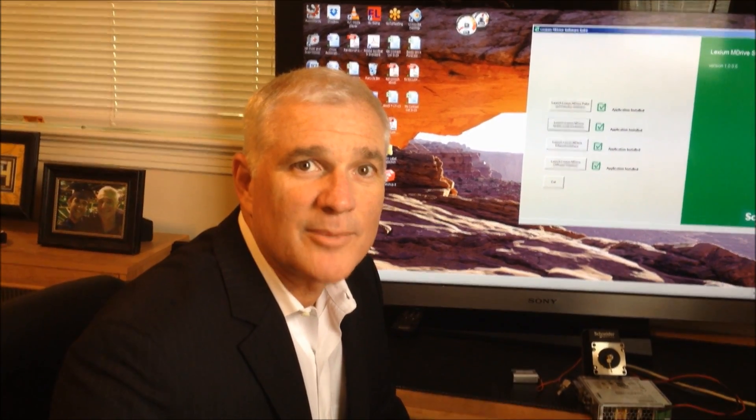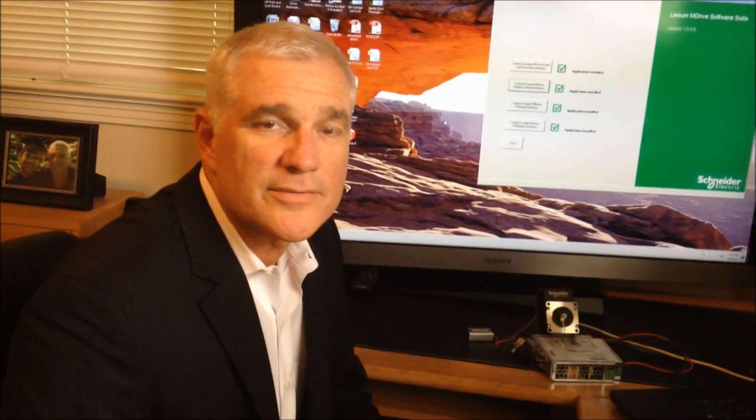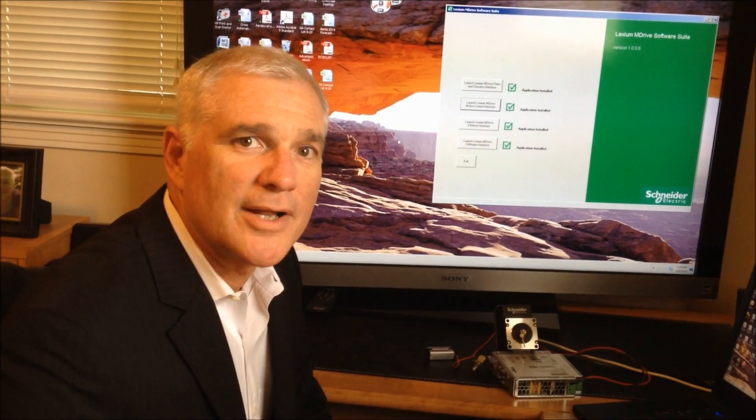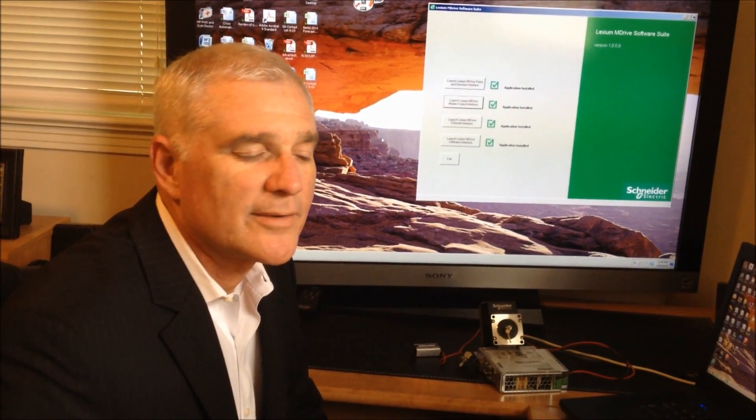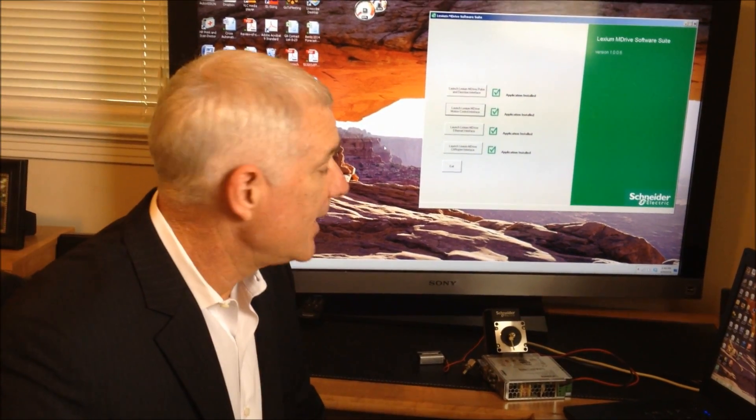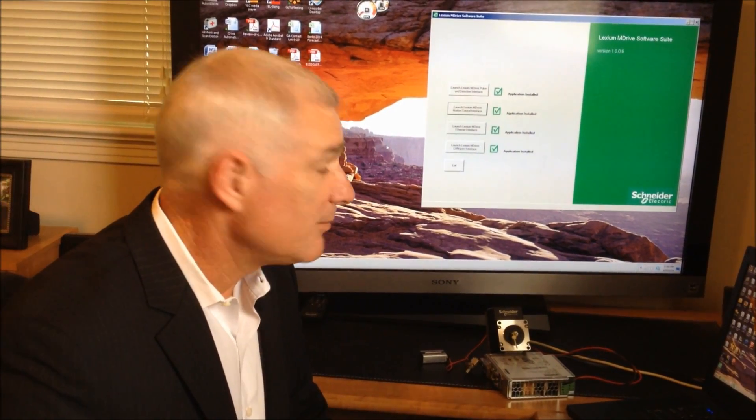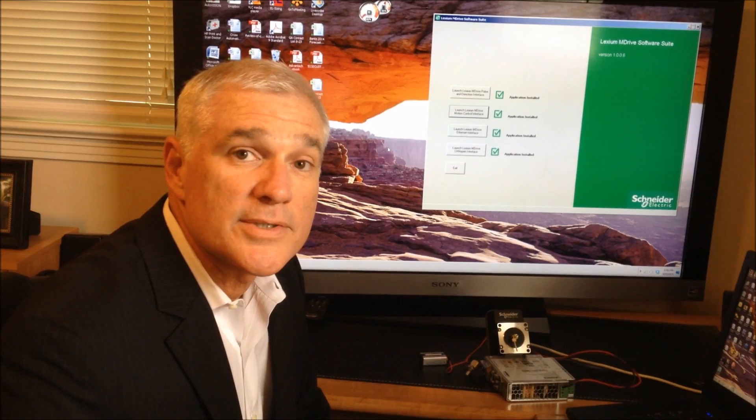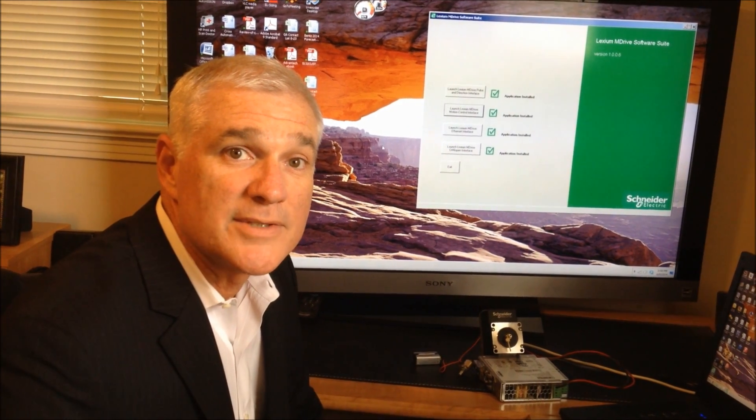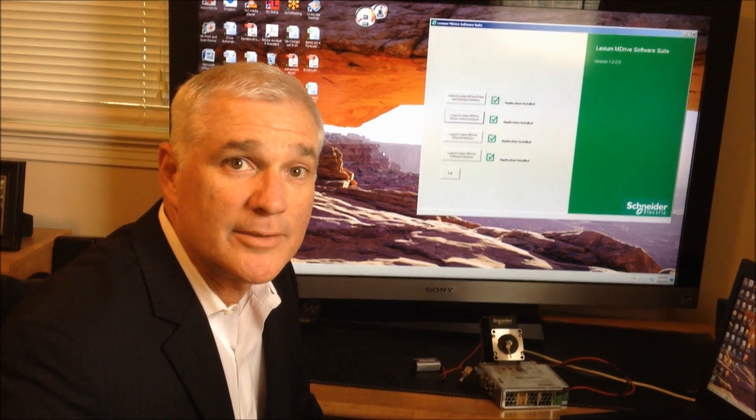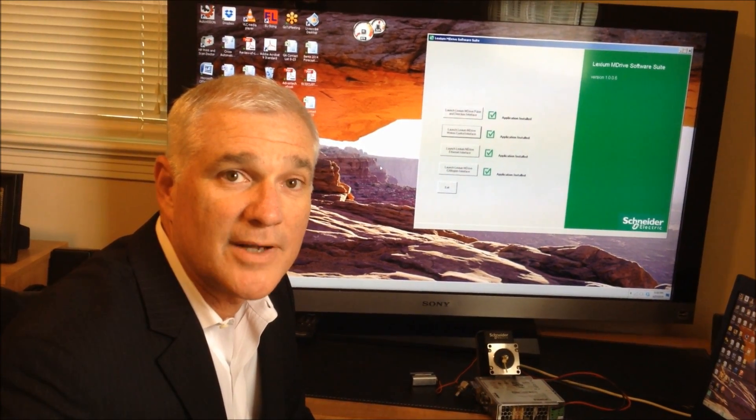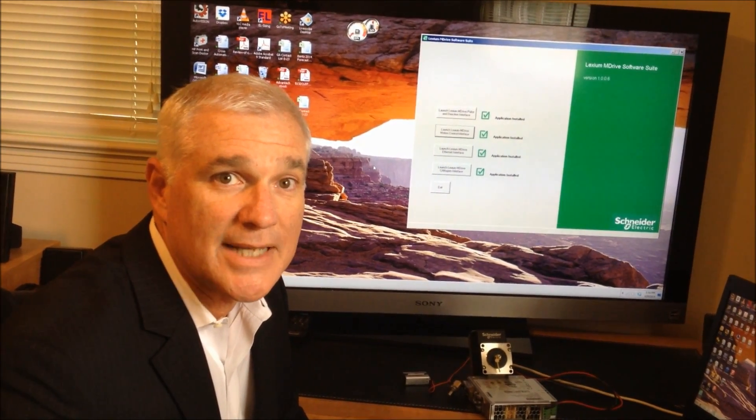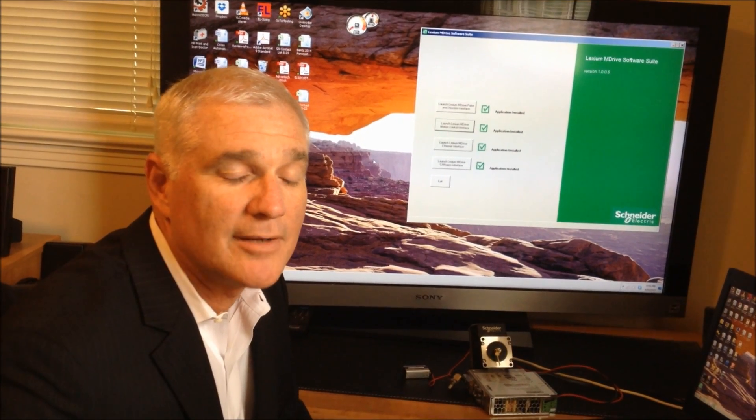Hi, I'd like to talk to you about a product introduced from IMS Schneider in April of 2013. It is a complete motion control system that includes an amplifier, motor, controller, and feedback device. It's known as the Lexium M-Drive.